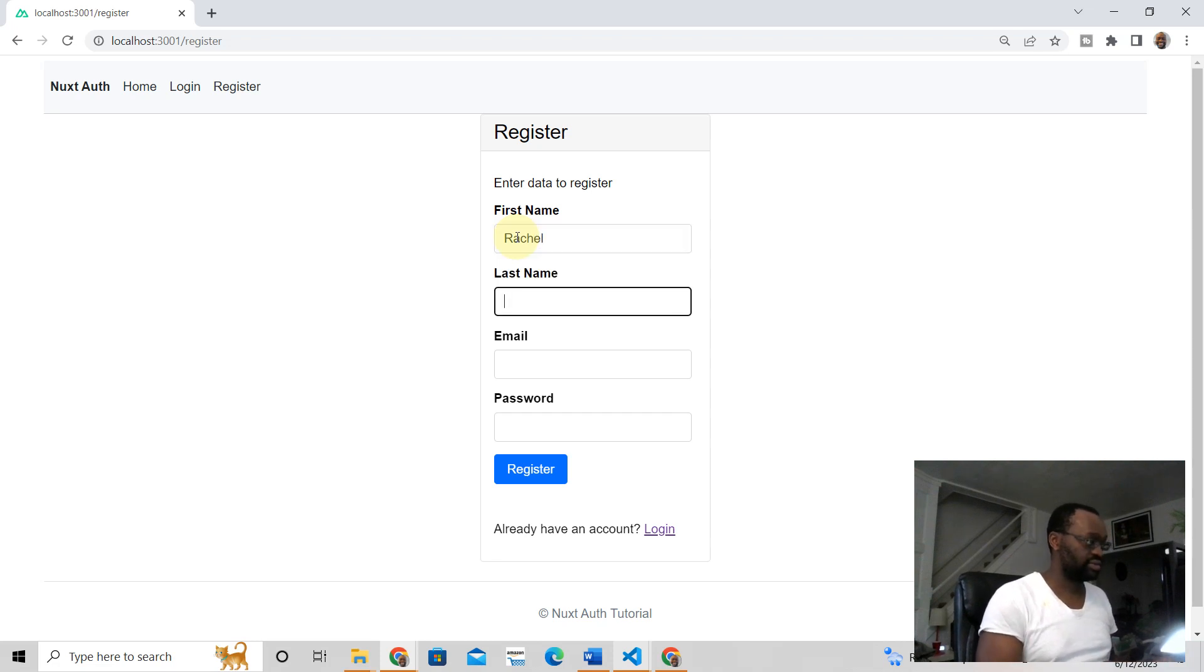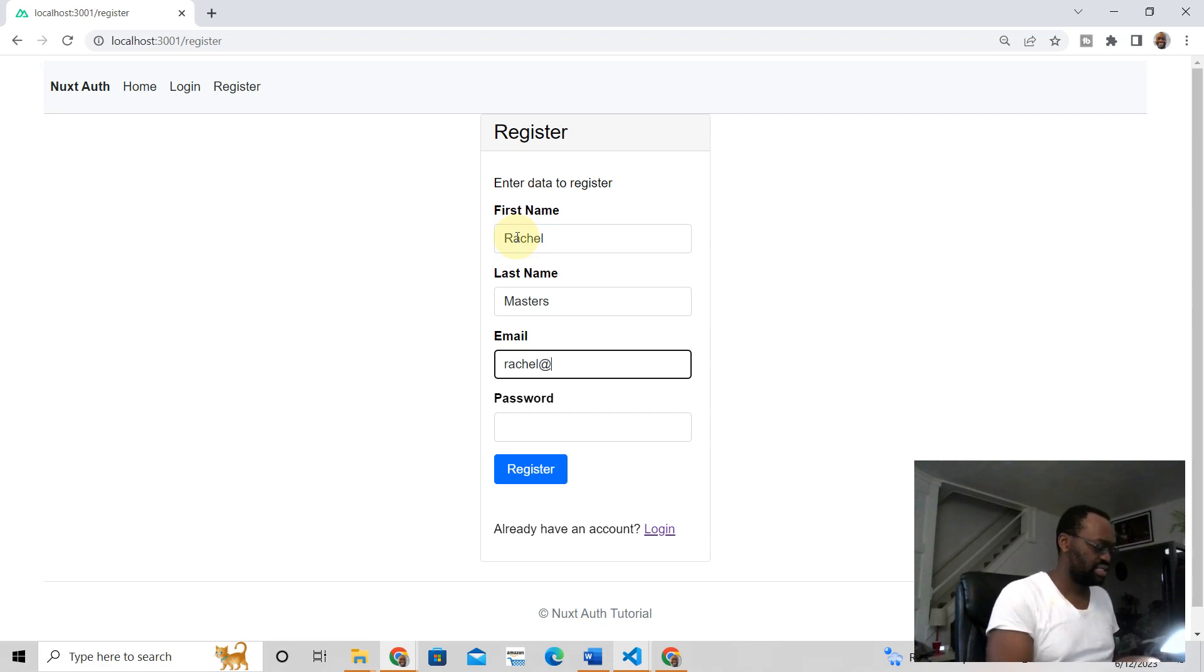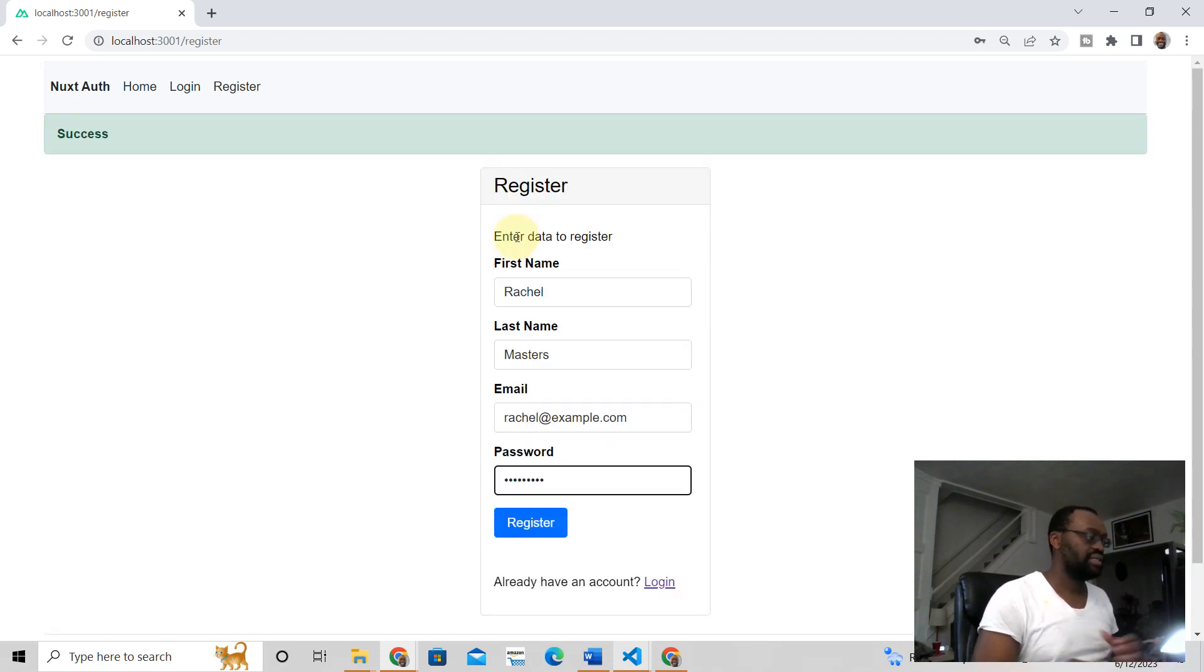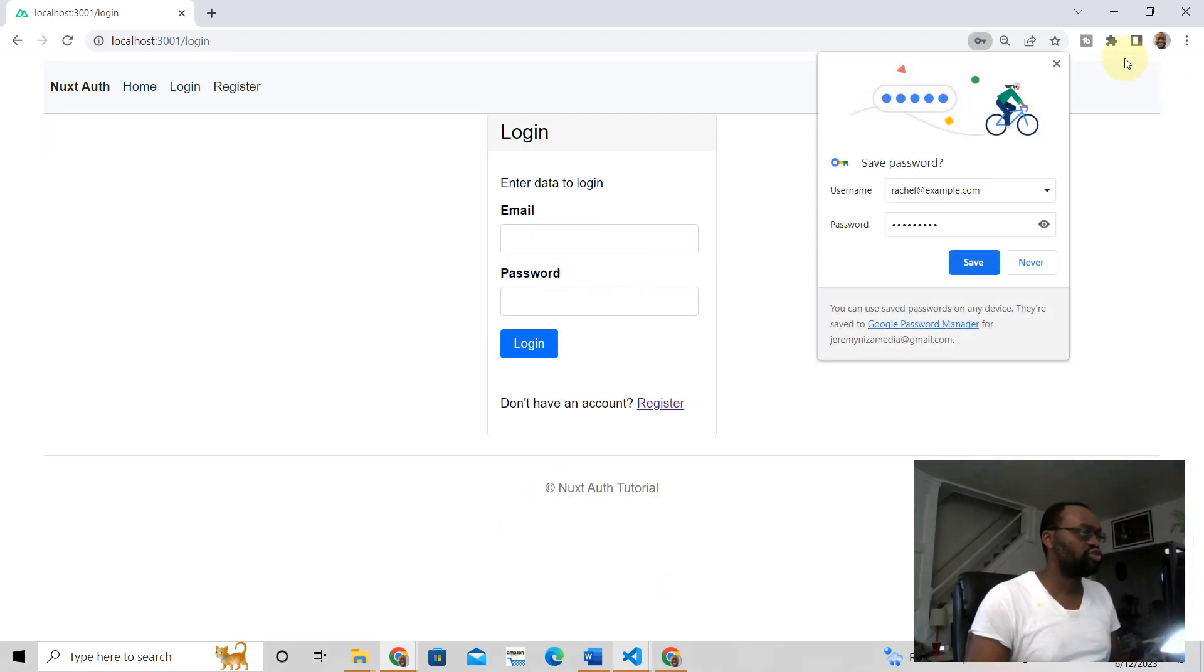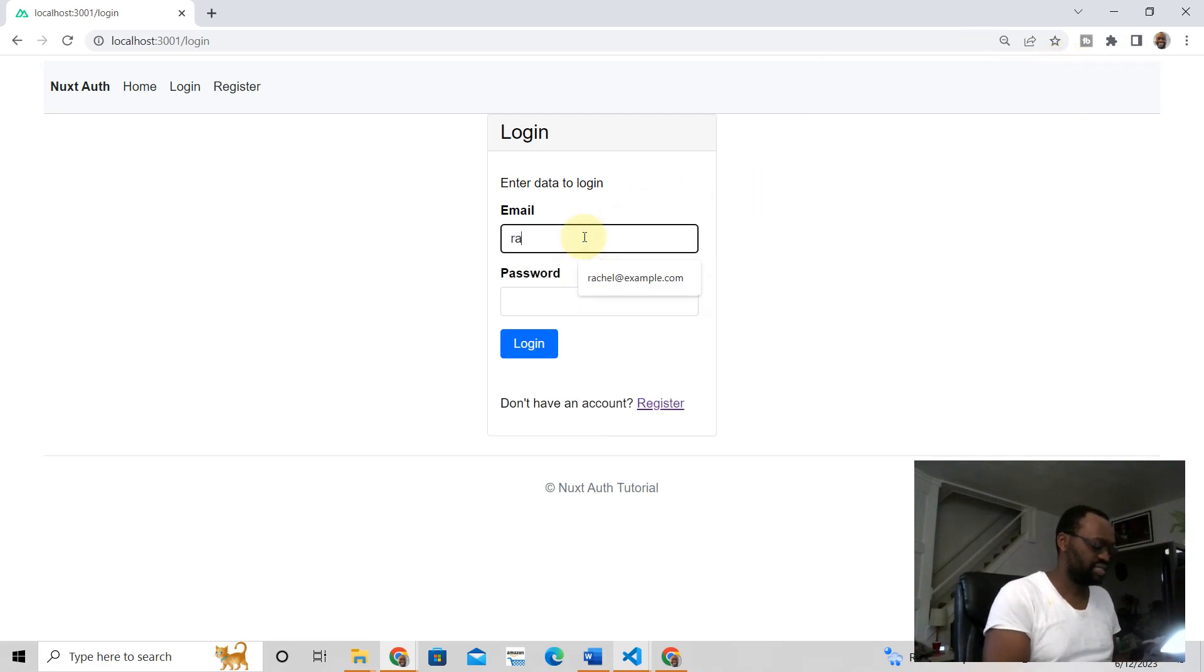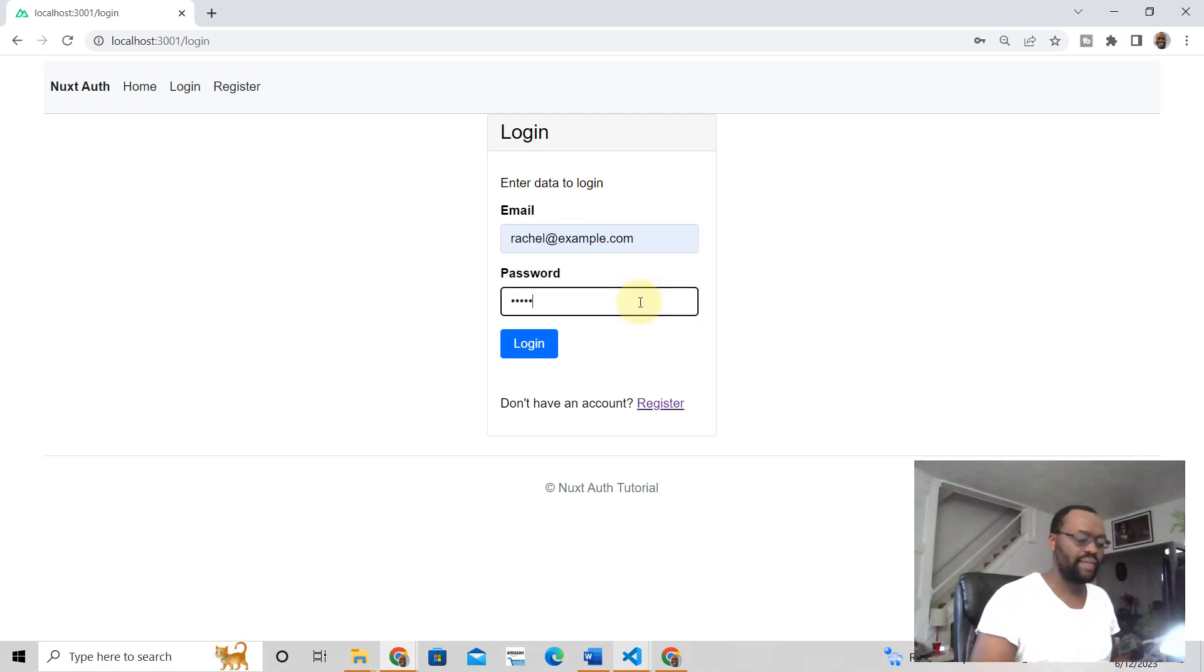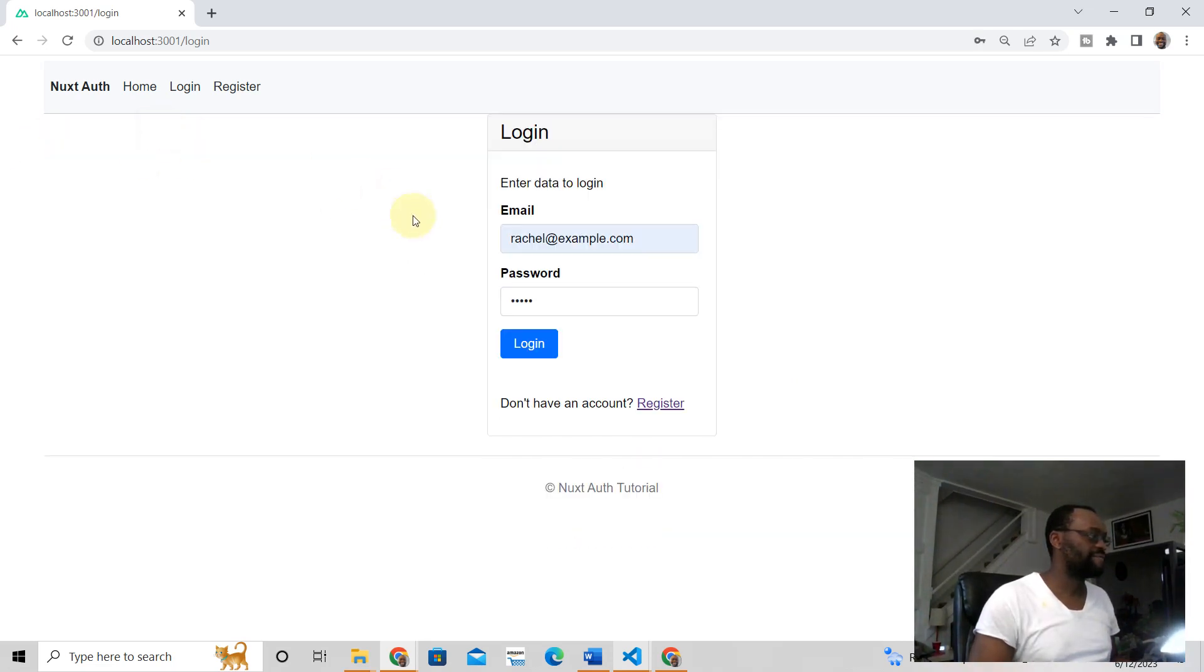Gonna be Rachel@example.com. You put in a password, enter, and successful. We won't save that in Google example. Then let's say Rachel at example. If I enter in the wrong password, it's gonna tell me invalid login. But if I enter in the correct one...